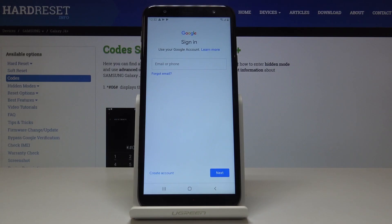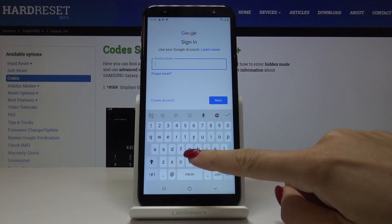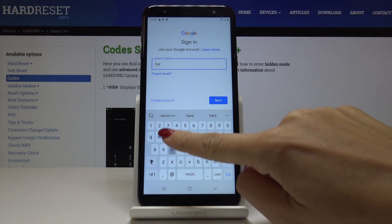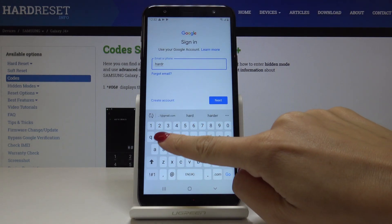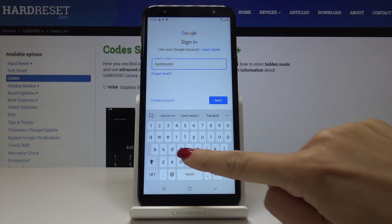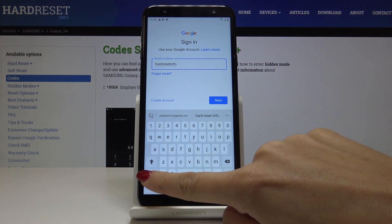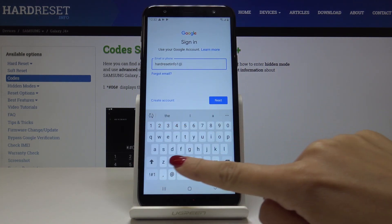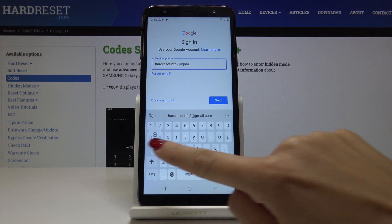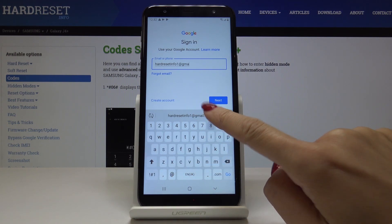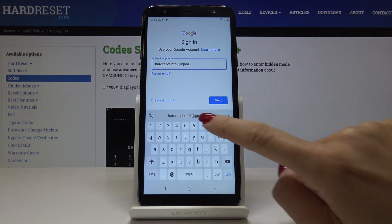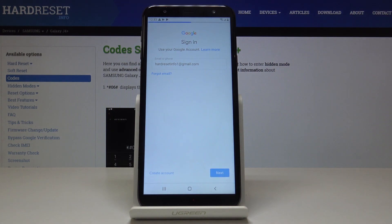And now just log in with your email address. In my case it's hardresetinfo1@gmail.com, and then click on next.